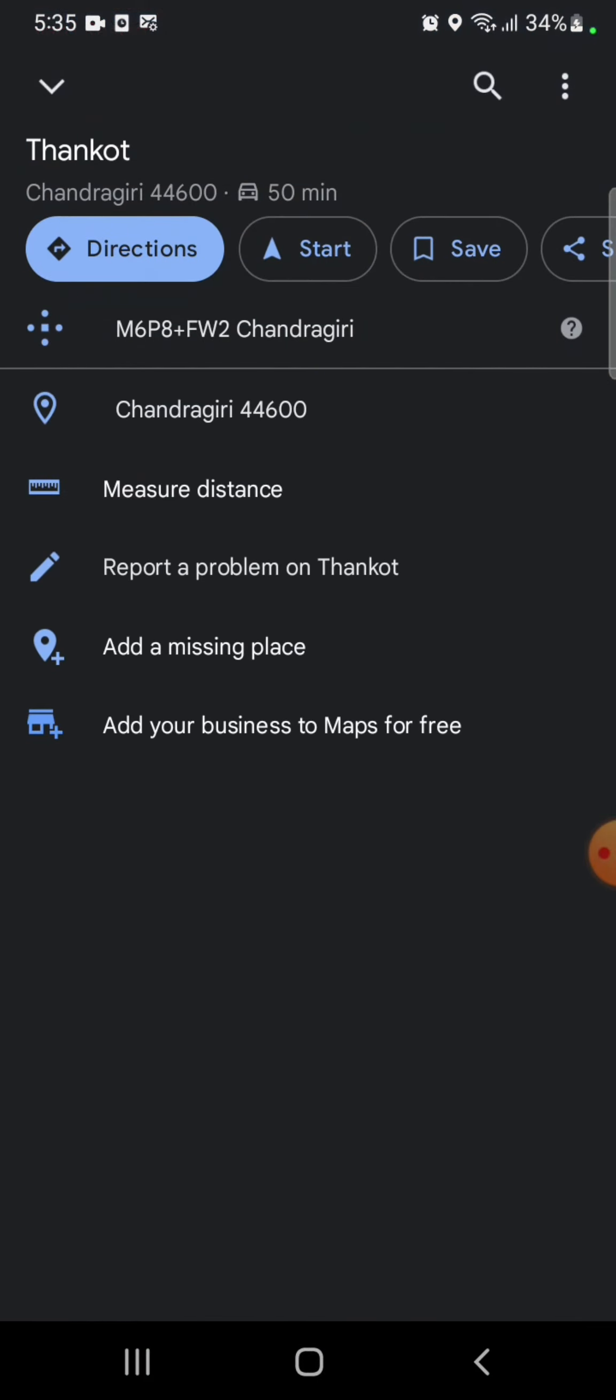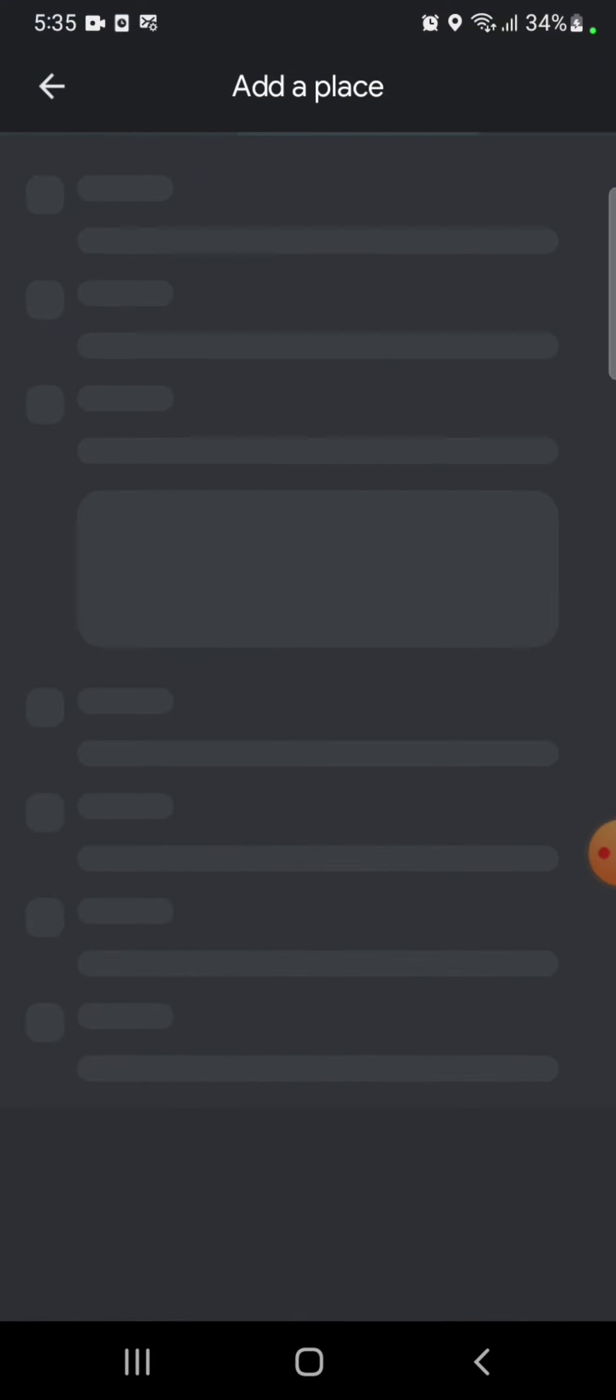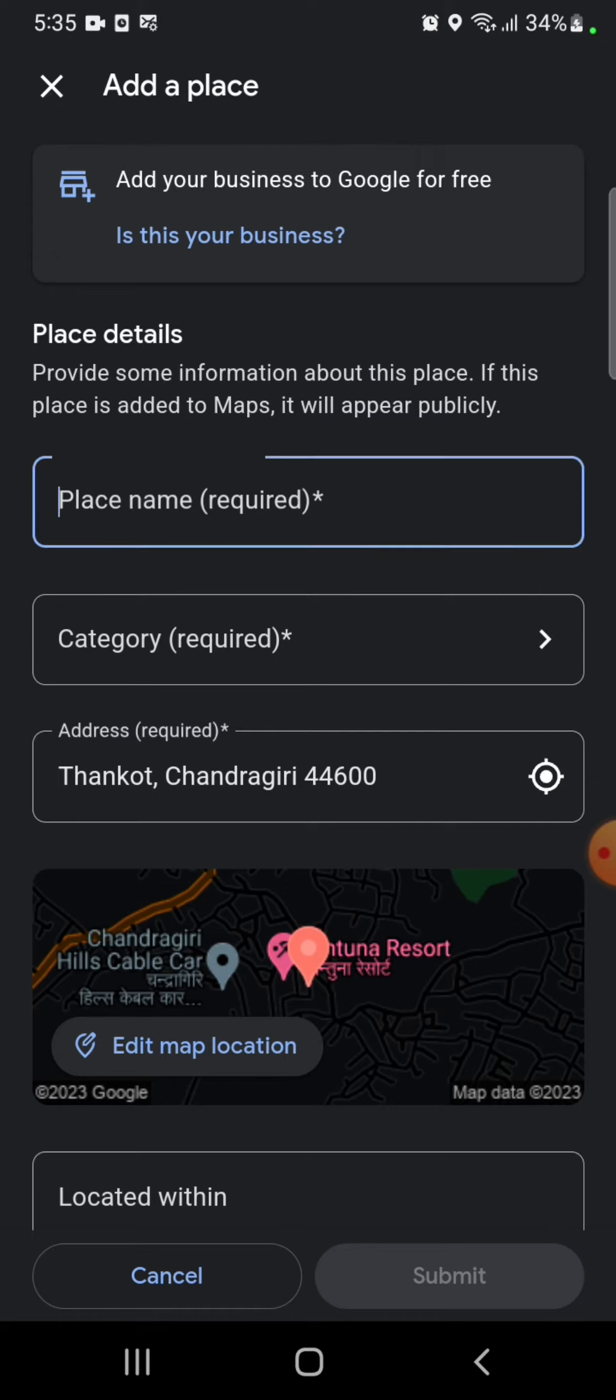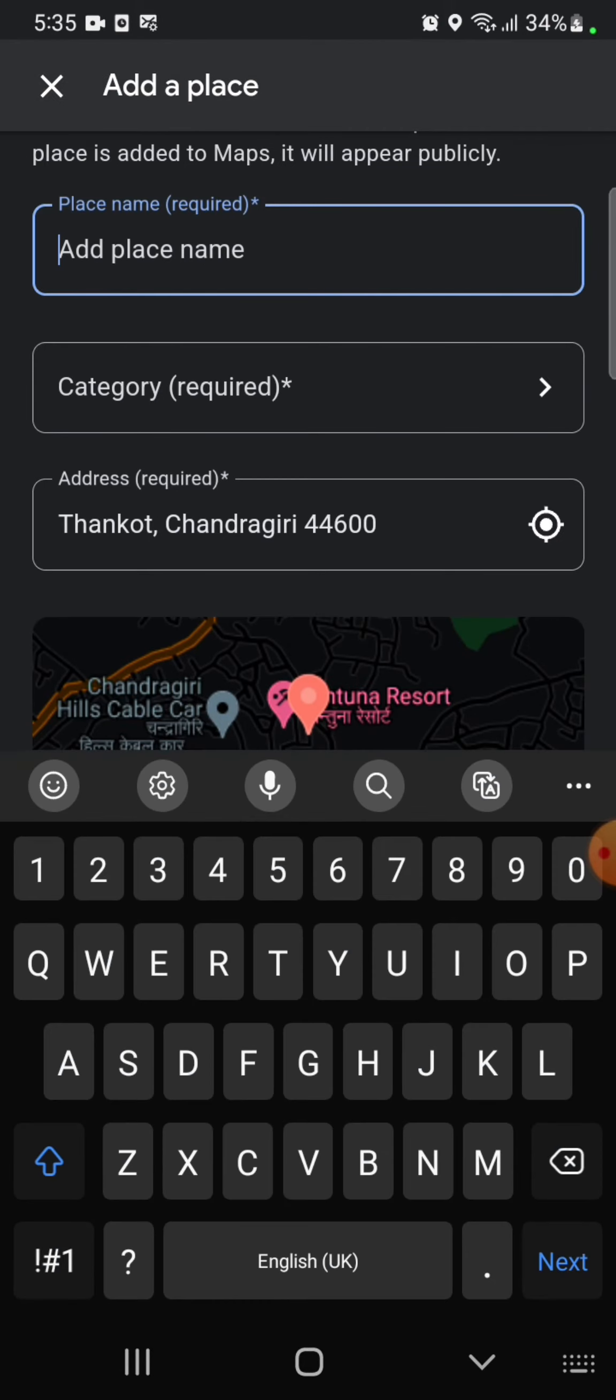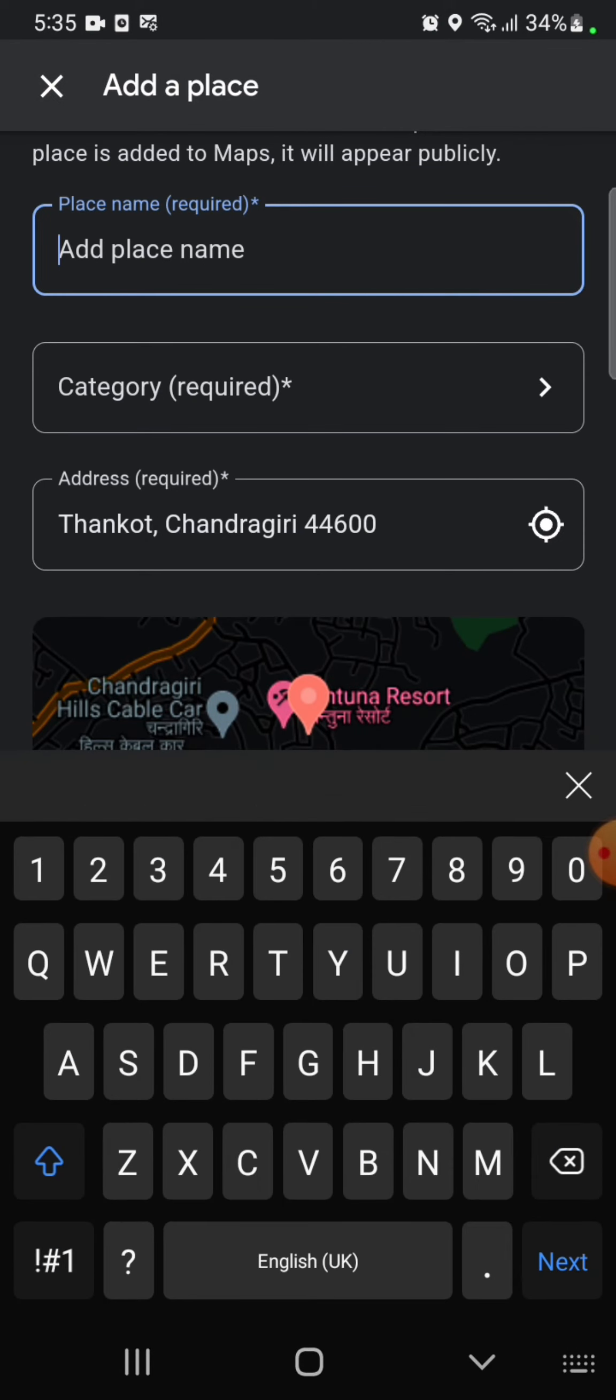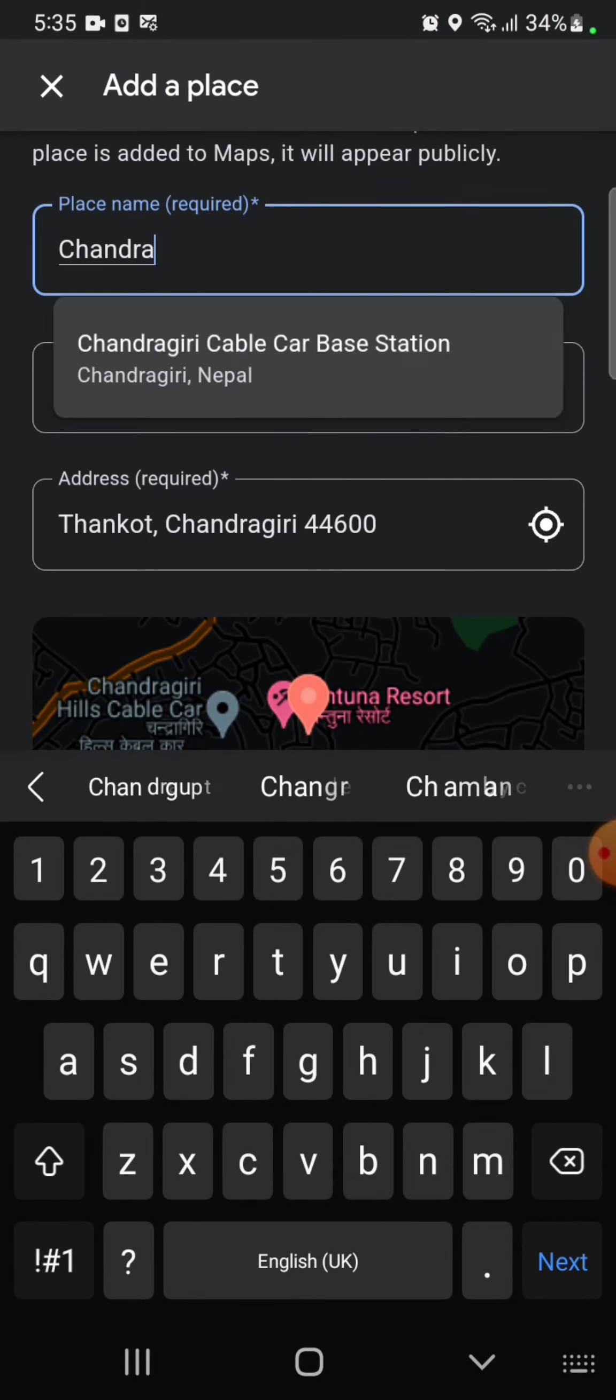Click on 'Add a missing place.' You need to add some info about this place. If this place is added to Maps, it will appear publicly. Enter the place name and its category.